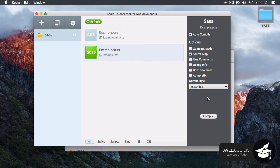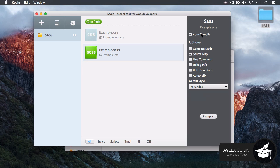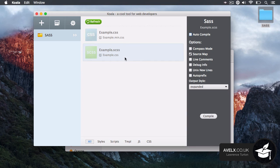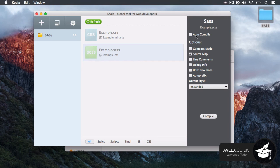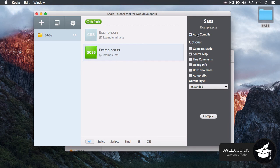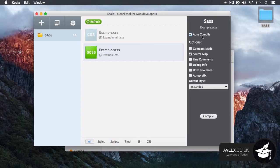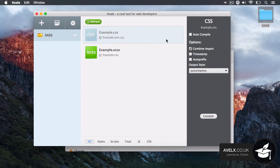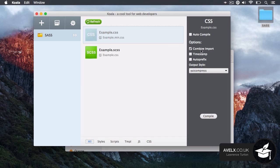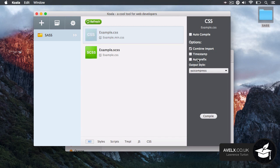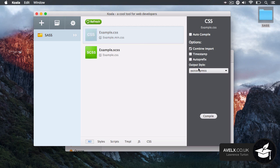Now, if you were not auto watching the file and compiling it, then what you can do is you can select the file and tell it to compile like so. But I do want to watch the file. So I will click on that particular file and I'll tell it to watch. And you can go ahead and select on particular files. And again, you can say auto compile, combine imports, timestamp the CSS file, auto prefix.